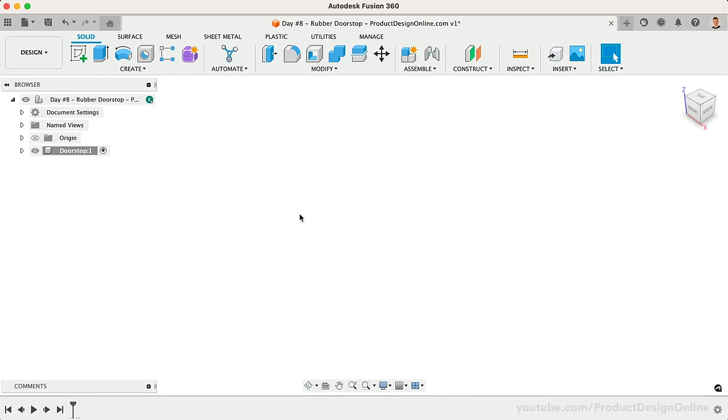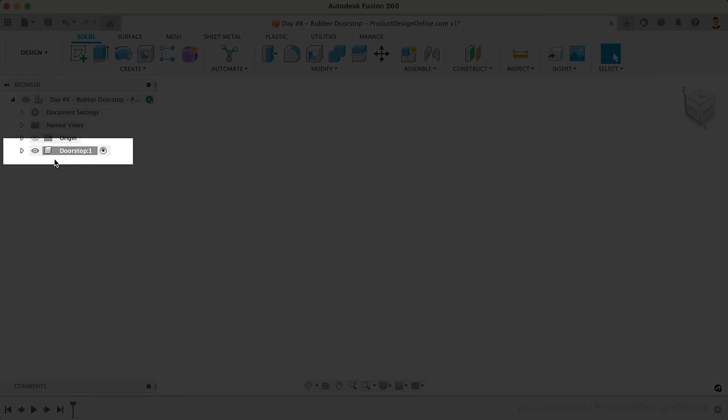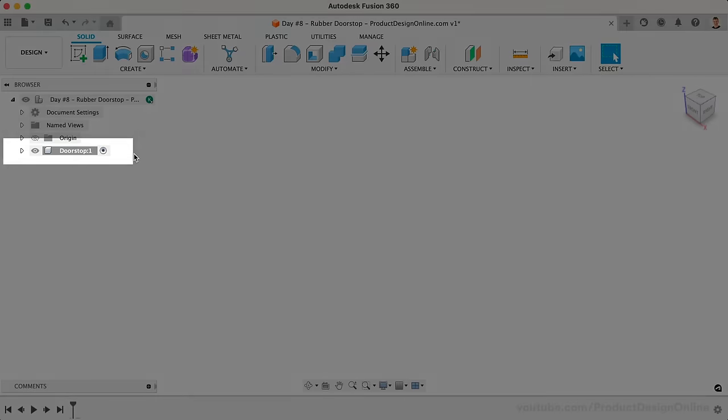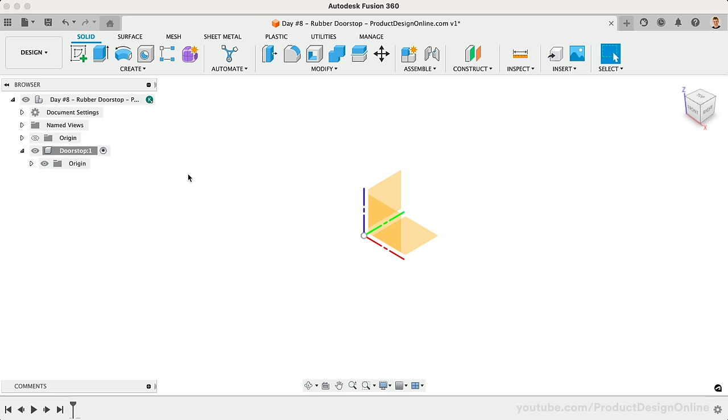I've already created a component named Doorstop. Remember that components will keep our sketches and 3D bodies grouped. They'll also be critical in applying joints and multi-part models, so I encourage you to use them every time you get started, even when the file may start as a single-part file.